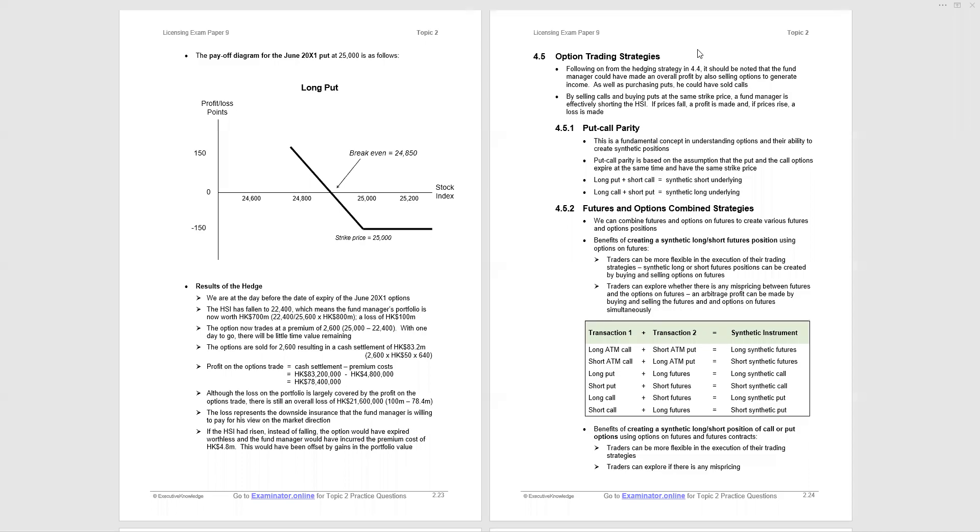Continuing with topic two of paper nine, we're now looking at 4.5 option trading strategies. There are many option trading strategies. Indeed, in section five we'll be looking at many. Here we're just considering the buying and selling of calls, puts, and futures to come up with synthetic positions.